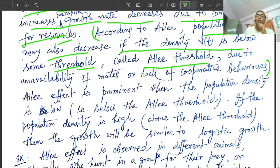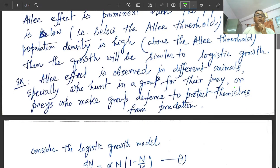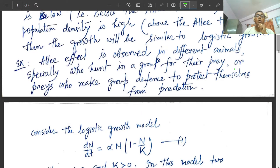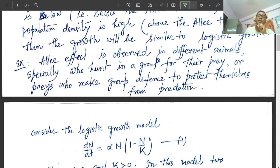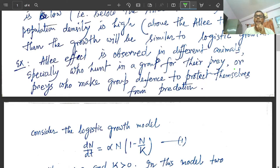When n is low, population growth rate is also low — it decreases. The Allee effect is observed in different animals, especially those who hunt in a group for their prey, or prey that make group defense to protect themselves from predation, like deer protecting themselves from tigers.